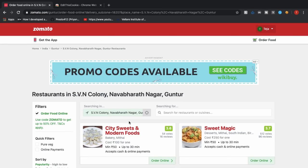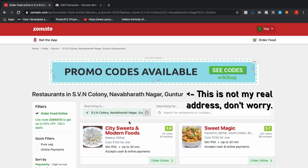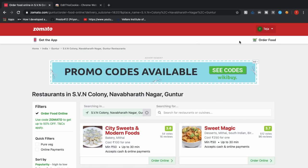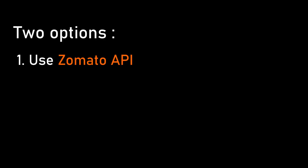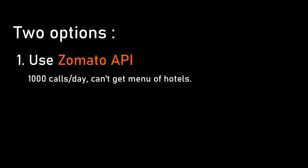This is Zomato's website and you can see that it displays all the restaurants available near me. So in order to get this info I have two options. Option one is to use their API. Yes Zomato does have an API and it has a restriction that you could only make thousand calls per day, and by using the API it seems like you cannot get the menu of a hotel. So we are not going to use the API. We will go with option two which is web scraping. Basically we are going to scrape Zomato's website to get all the information we need.